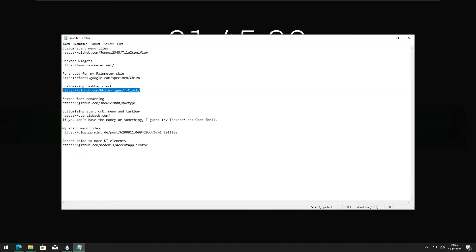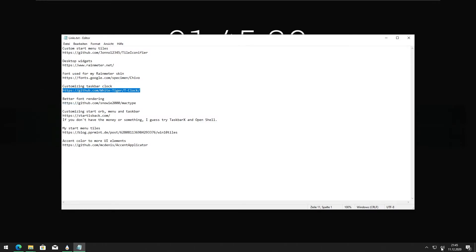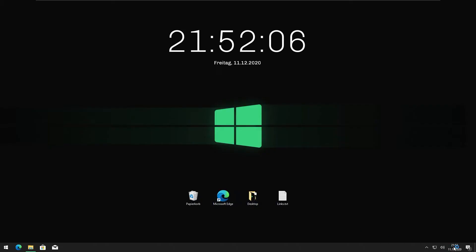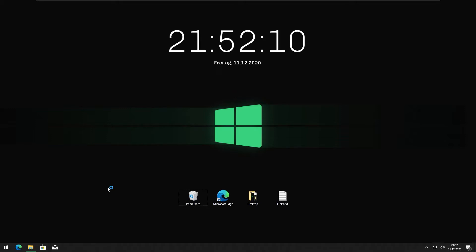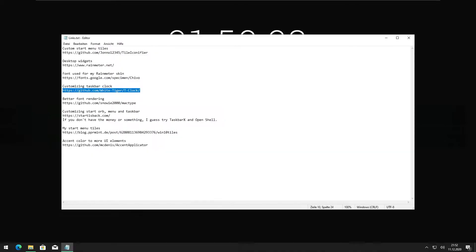Now the next thing is the taskbar clock, which on my system is vertical. I can't for the life of me figure out why T-Clock isn't working.